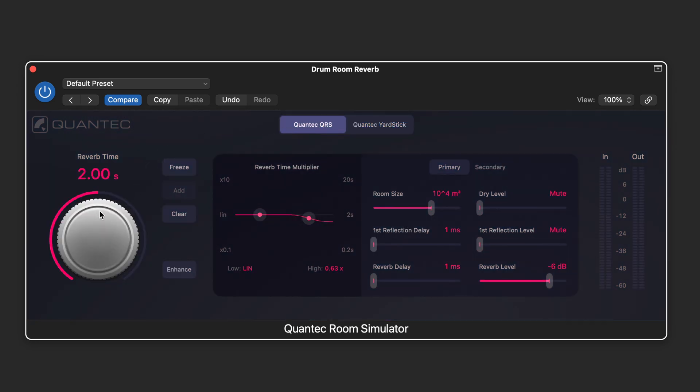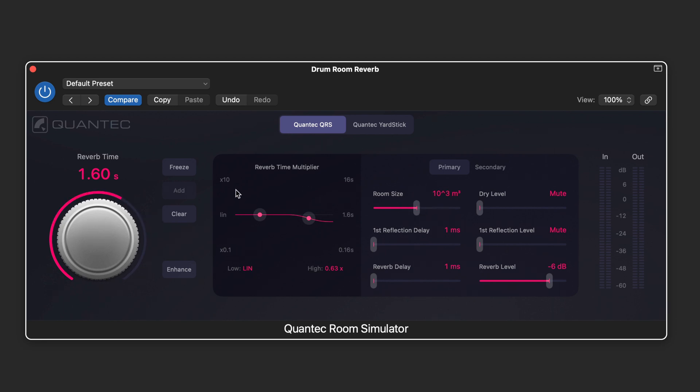So here we have the basic reverb time and we have room size and this is tied to the scale of the reverb time. Now here we have a multiplier for the low and high end so we can have a longer or shorter reverb time based on frequency response.